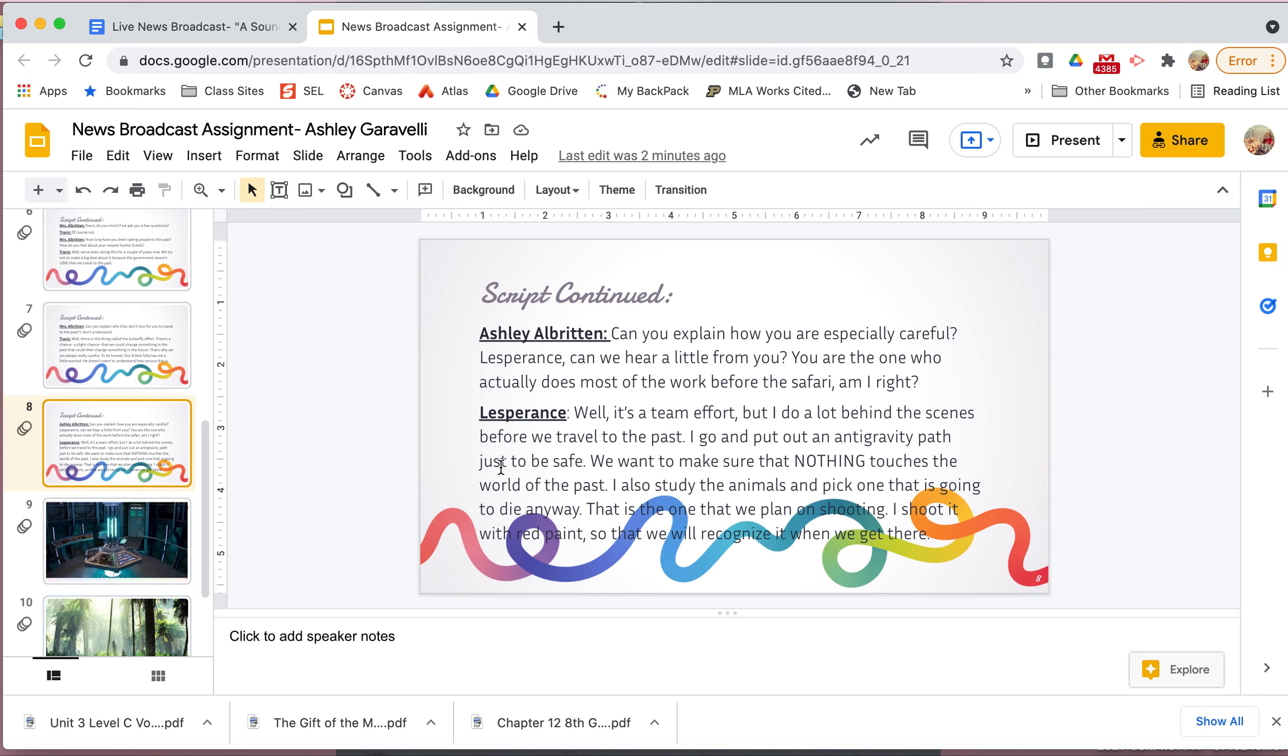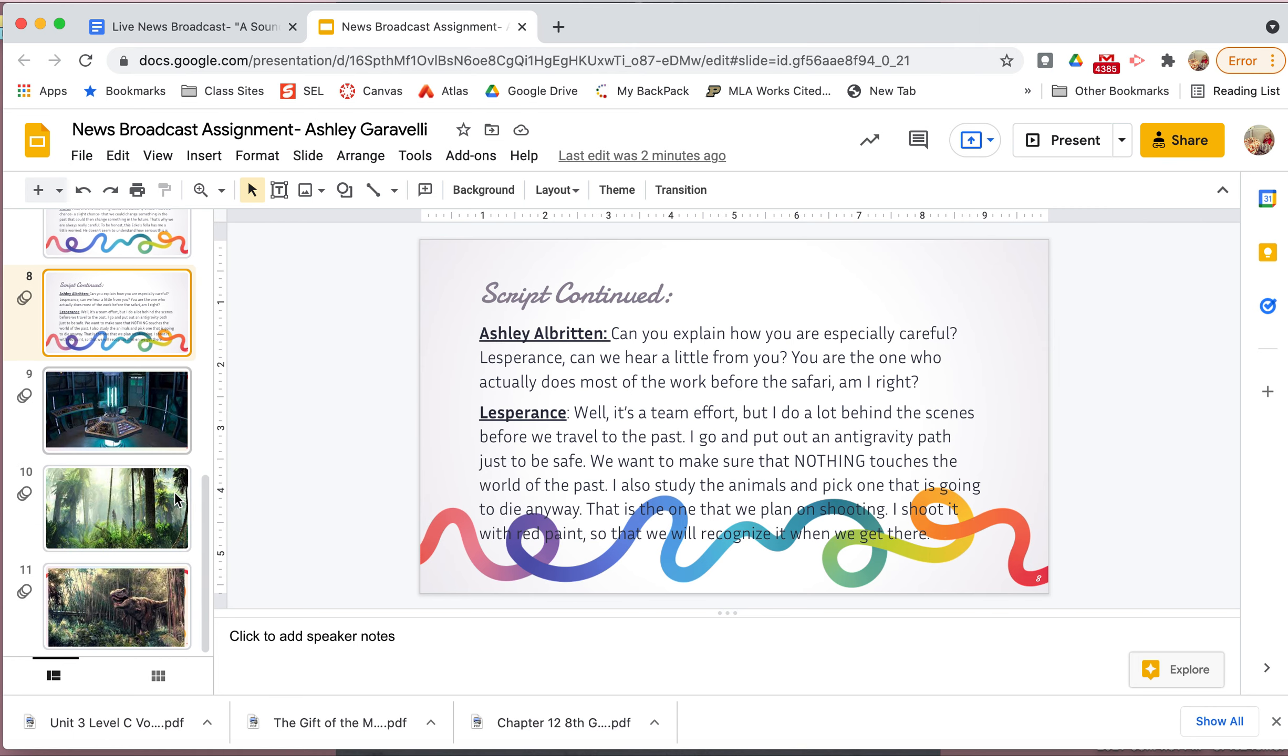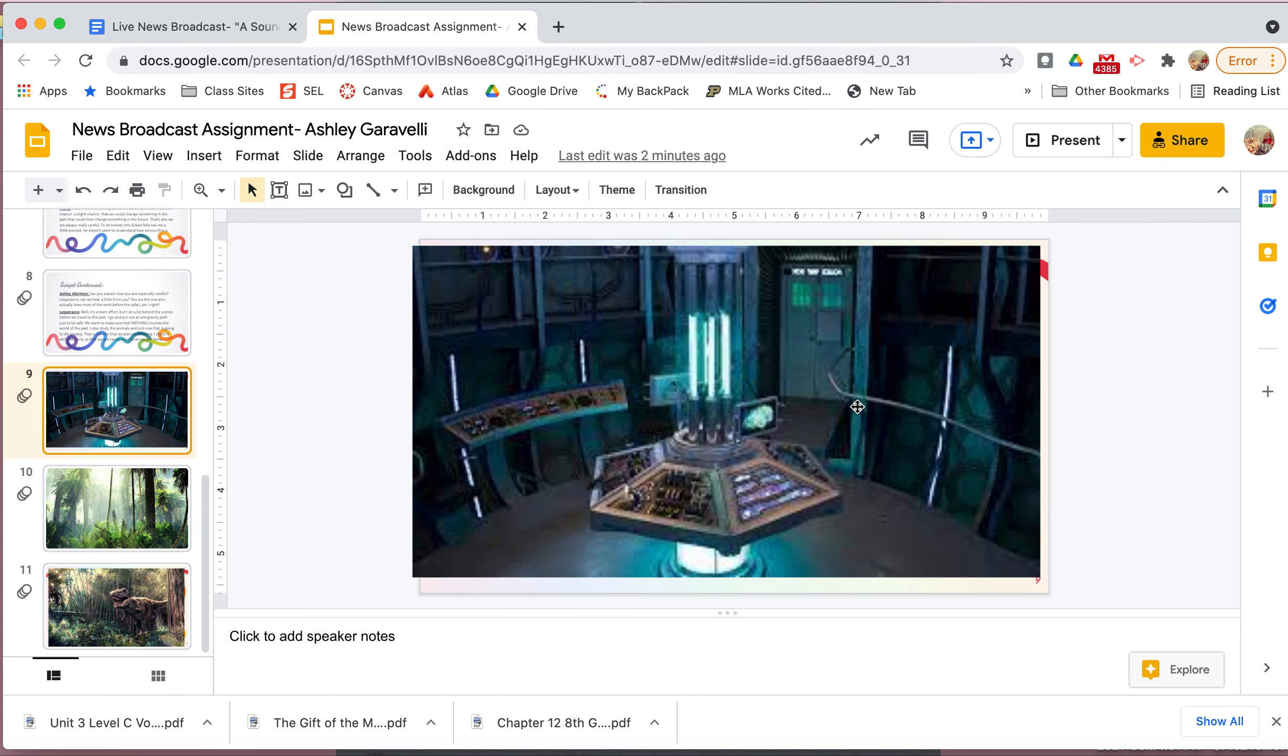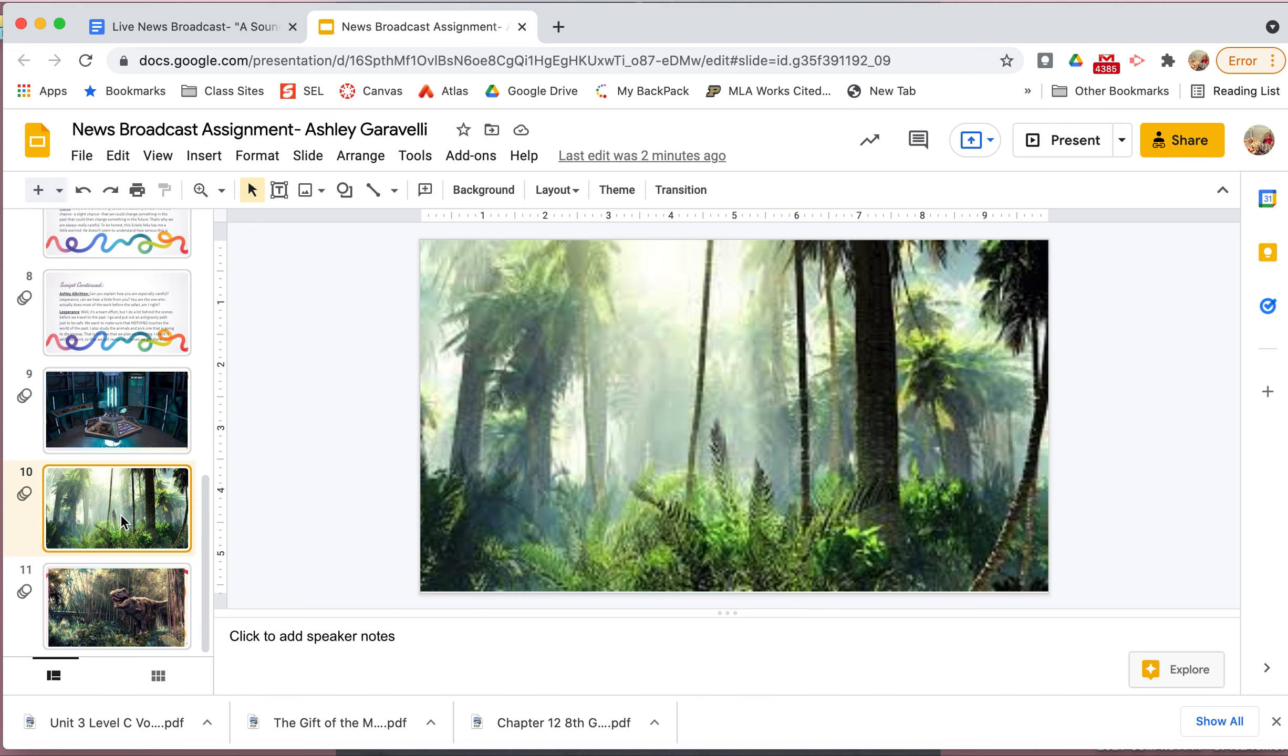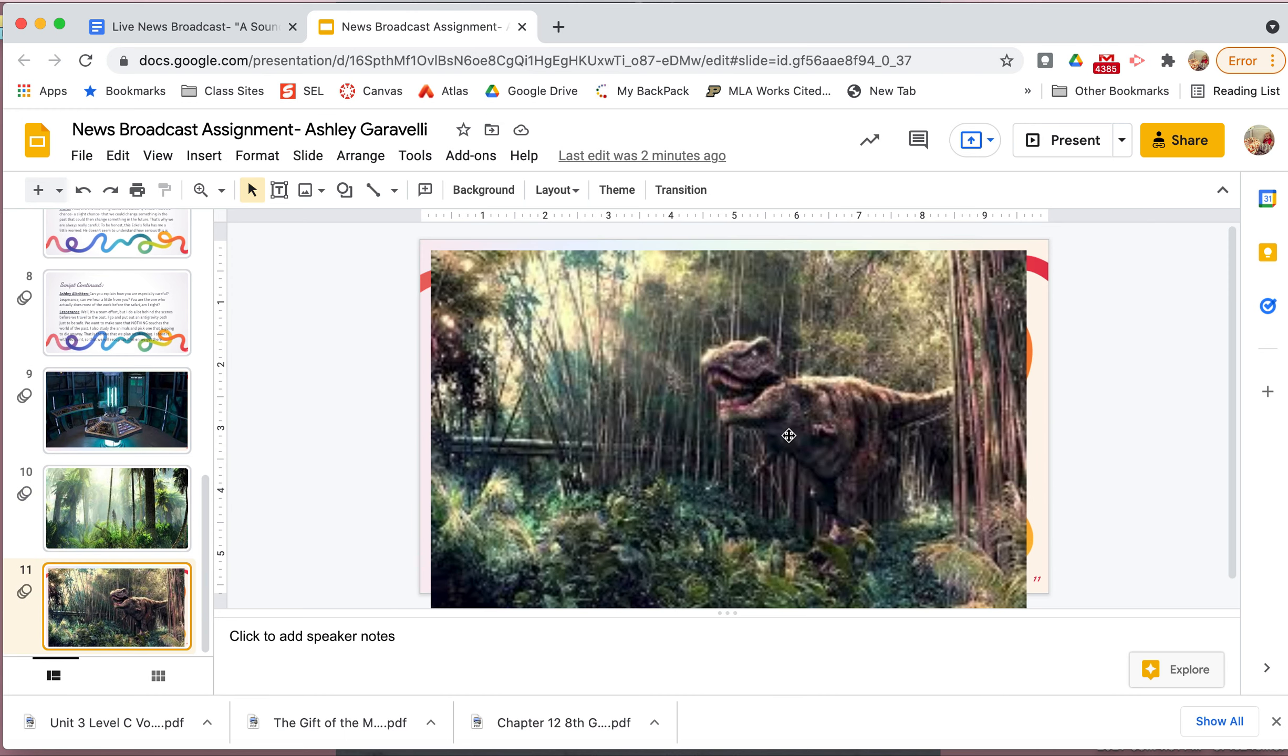Can you explain how you're especially careful? Well, Les Prince, can we hear a little from you? You're the only one. You're the one that actually does most of the work before the safari. Am I right? Well, it's a team effort. But I do a lot behind the scenes before we travel to the past. I go and put out an anti-gravity path just to be safe. We want to make sure that nothing touches the world of the past. I also study the animals and pick out one that is going to die anyway. That is the one that we plan on shooting. I shoot it with red paint so that we will recognize it when we get there. Okay, so lots of details here about how they pick the dinosaur, how they know which one to shoot, all that stuff. Now, I'm not done, but I am right now for this example. I would keep going until I got to the place I wanted to stop, which is right after they land and Eccles is messing with his gun. Okay, the next really important thing is that you need to make sure that you have all the scenes that you want as your background when you are presenting. So, one scene I have to have, obviously, is them in the time machine. So, this is my time machine picture that I found. And this would just be on the board as I'm presenting that part. This is my picture of the jungle. I know that I'm going to be, at the end of my news broadcast, I'm going to be in the jungle. And then, I might end with the T-Rex showing up because maybe he bit the cord of my camera or something and it goes blank. I don't know yet what I'm going to do, but I might use this.